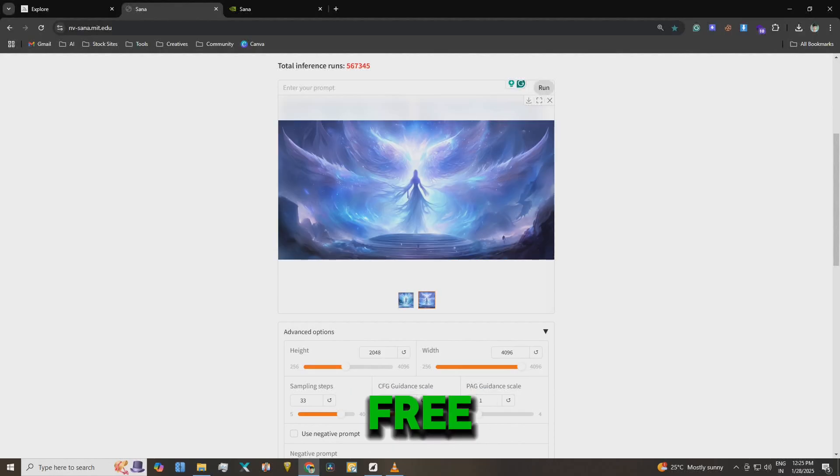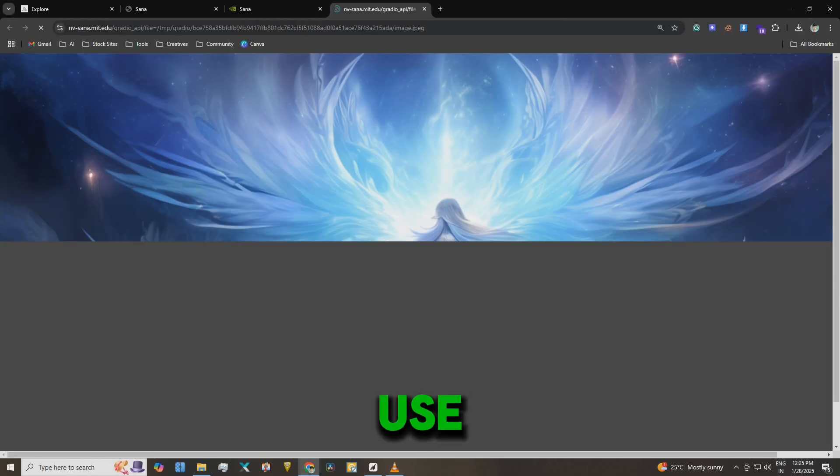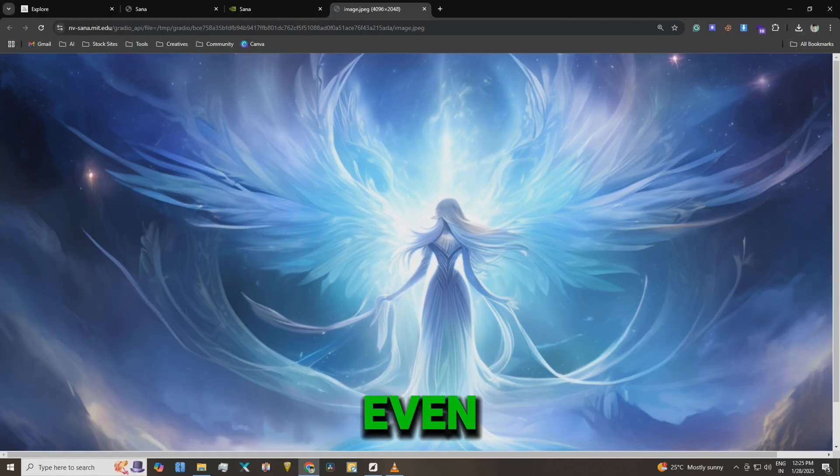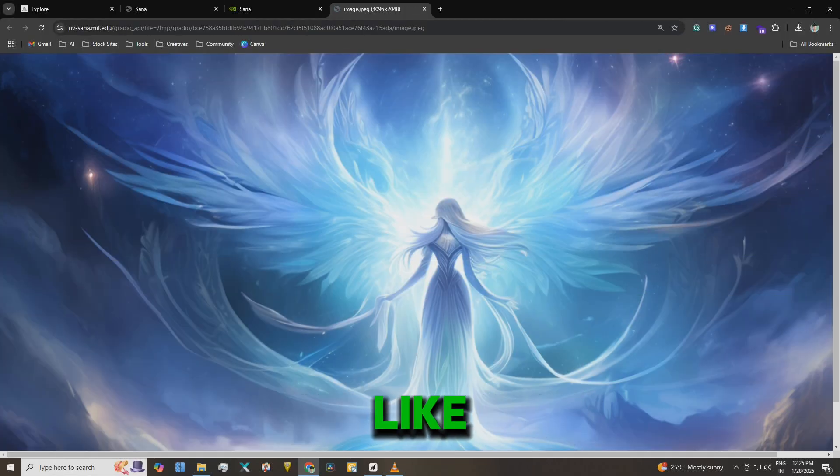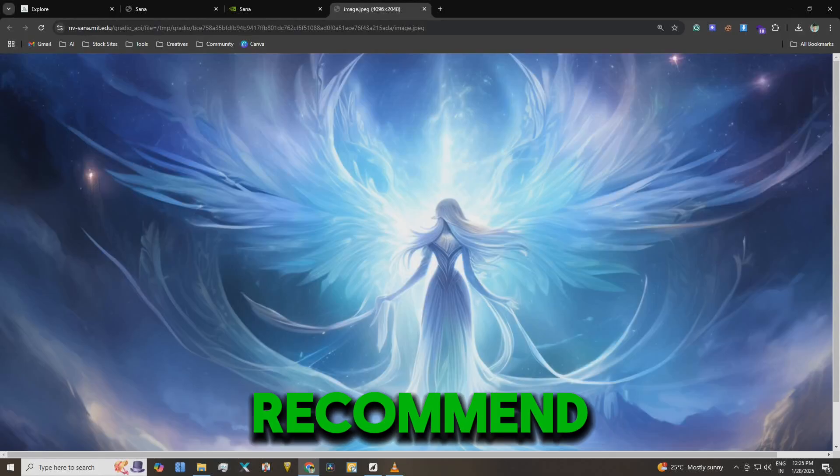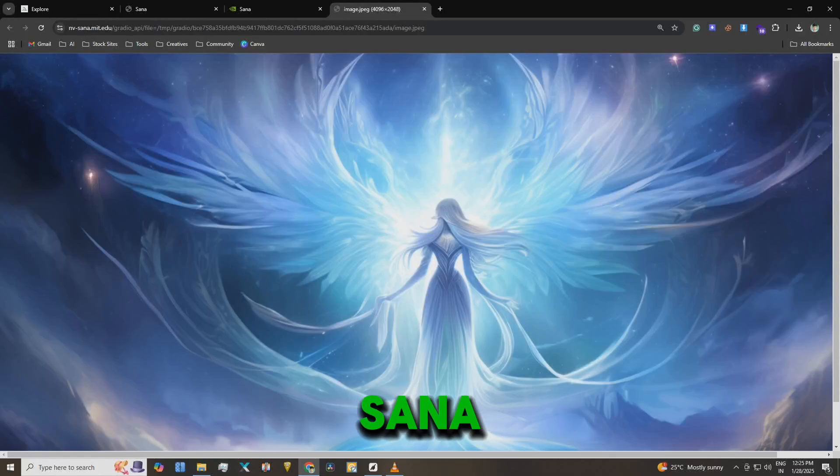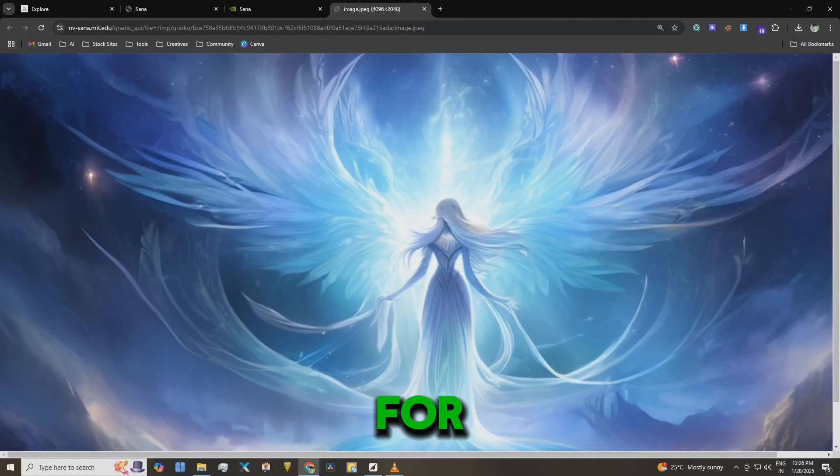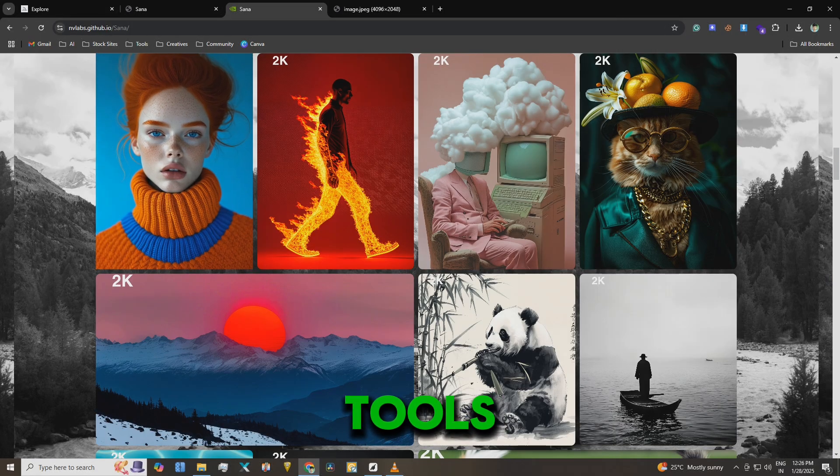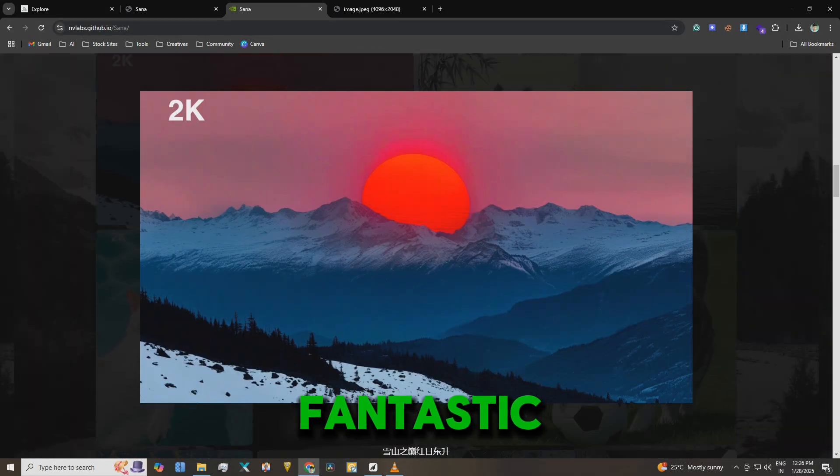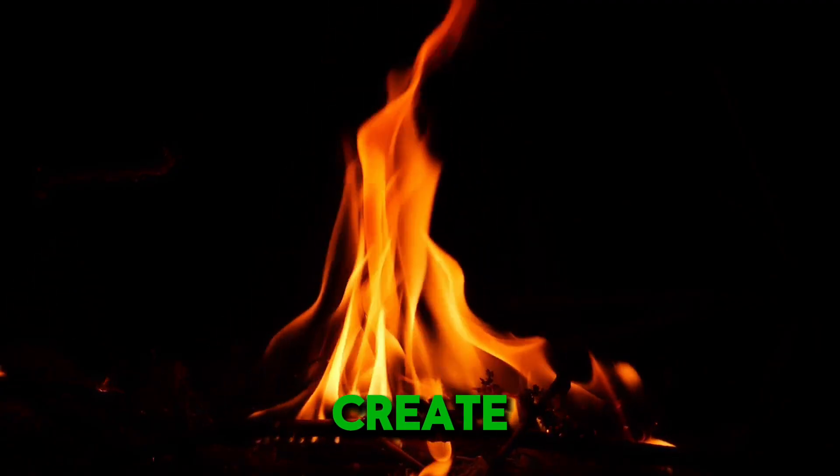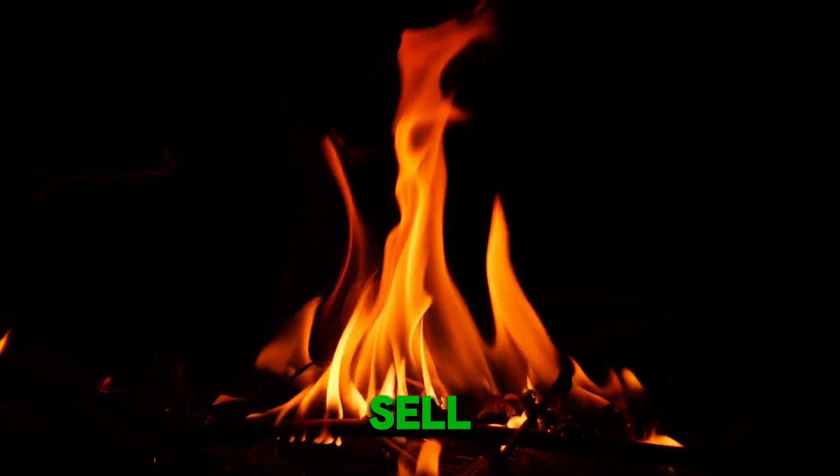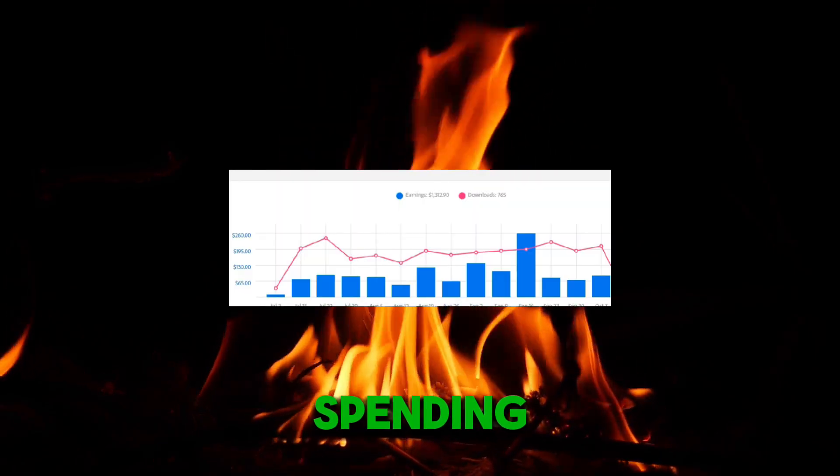It's free, fast and easy to use. Even if you're subscribed to tools like Midjourney or Leonardo, I highly recommend giving SANA a try. And if you don't have the budget for paid tools, this is a fantastic alternative. You can create and sell stock images without spending a penny.